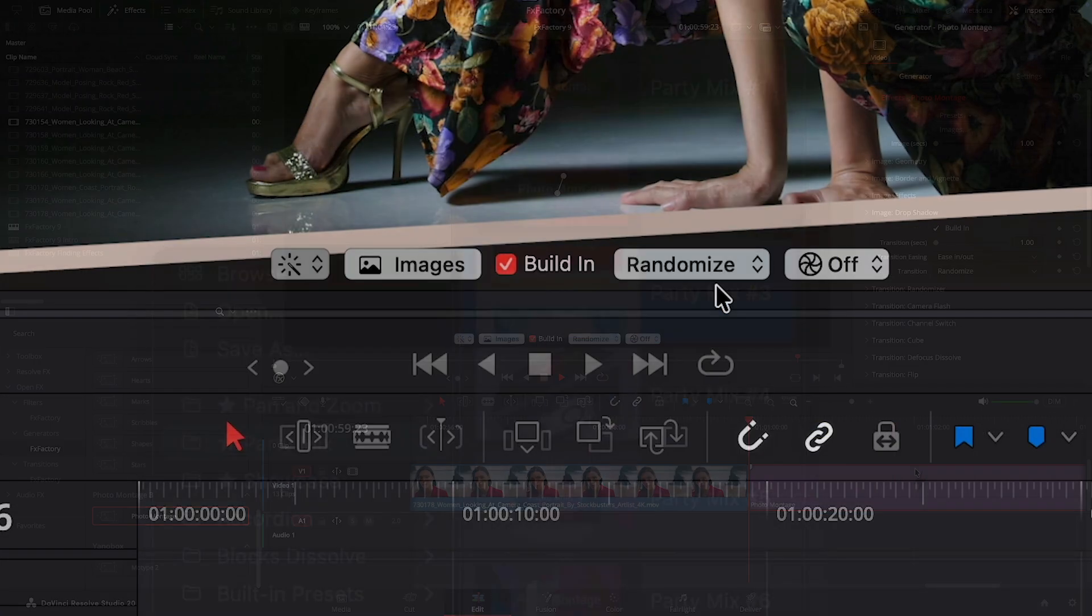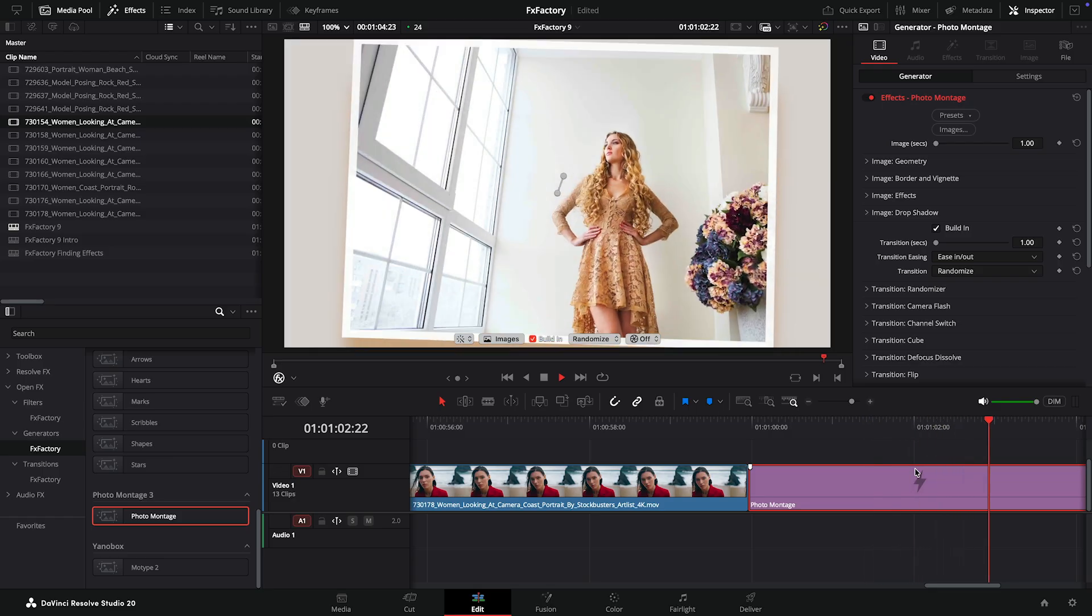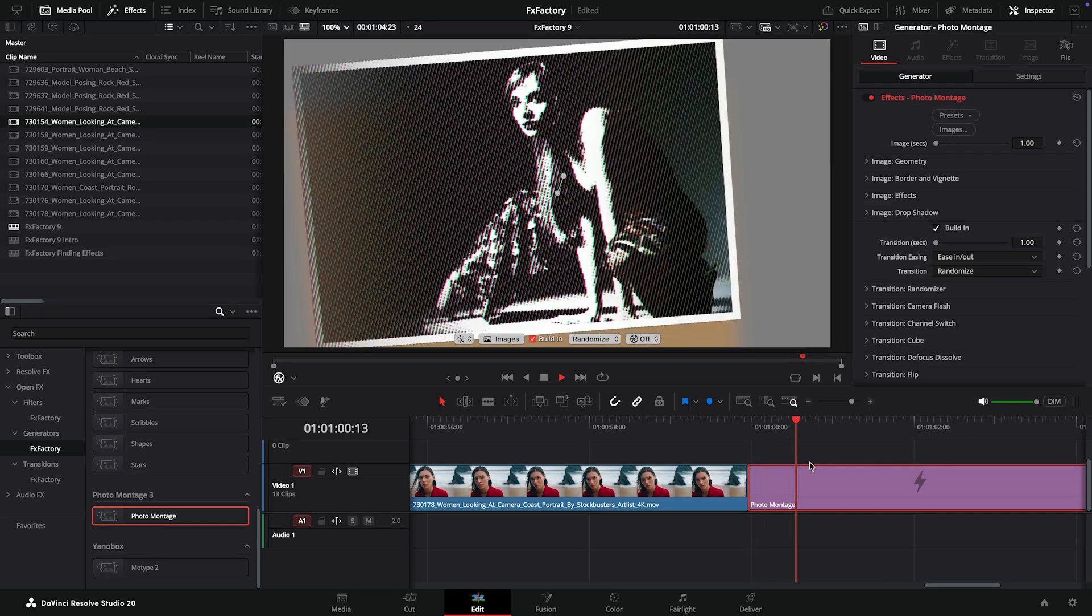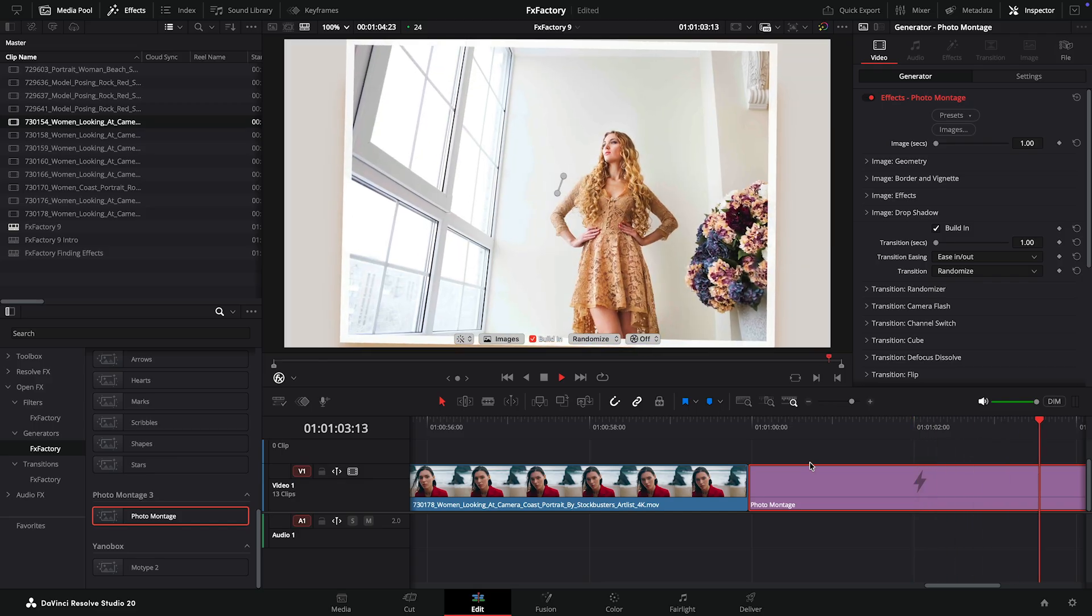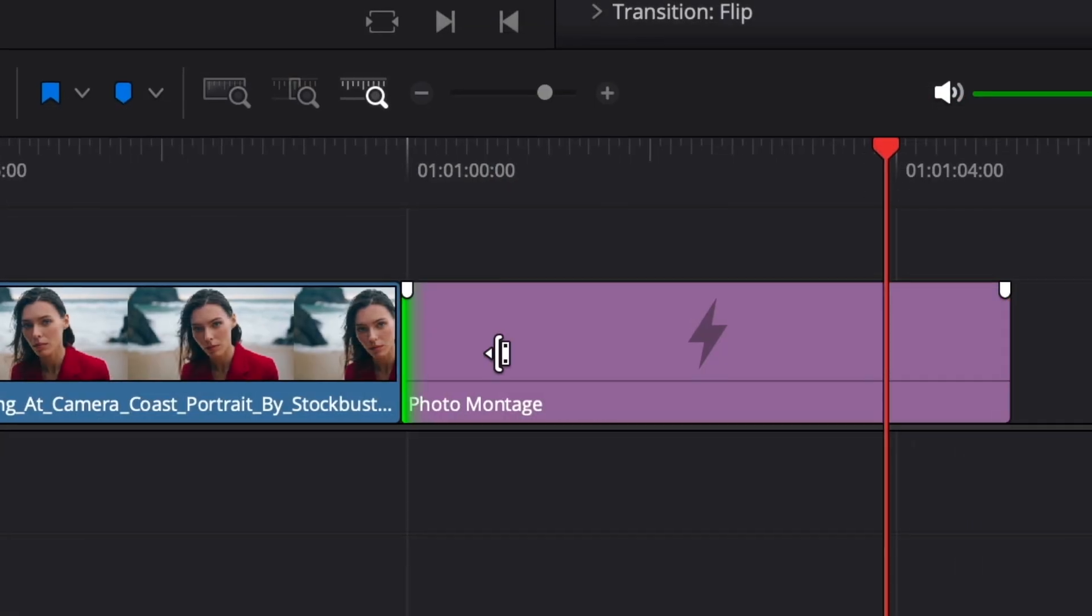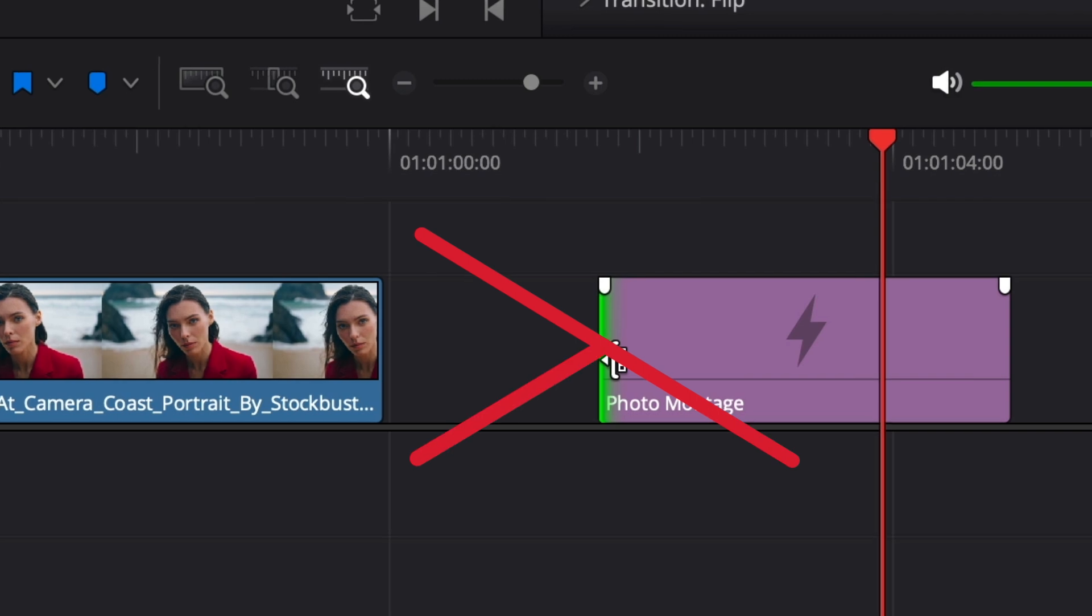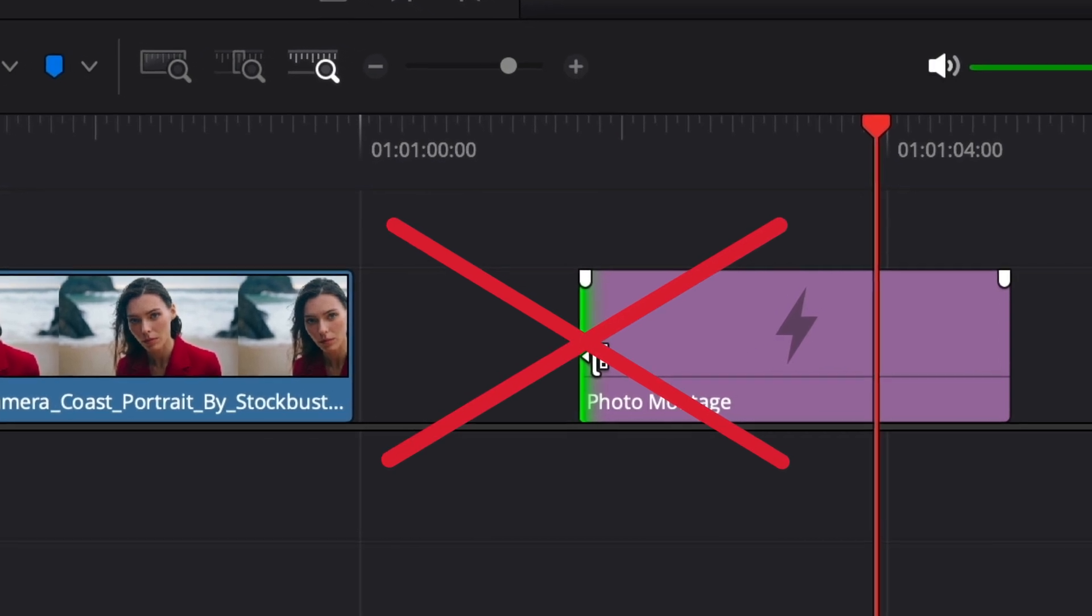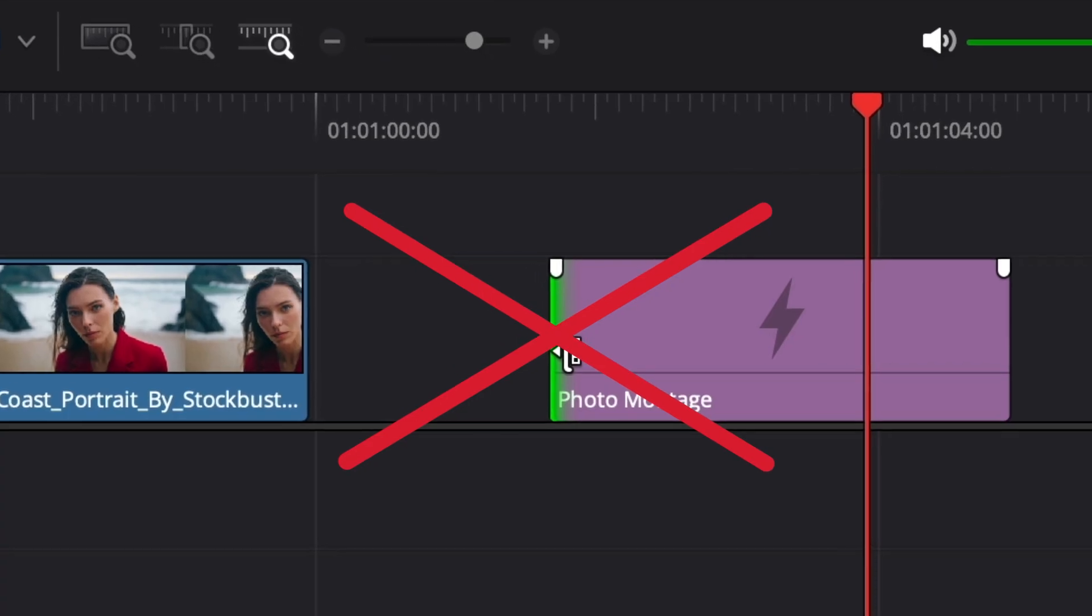Resolve has excellent performance during previews and renders. But I'd like to draw your attention to an important technique to be avoided when using generators in Resolve. Never ever resize a generator from the head. As of Resolve version 20, any section you add by resizing a generator from its head will be frozen in time.